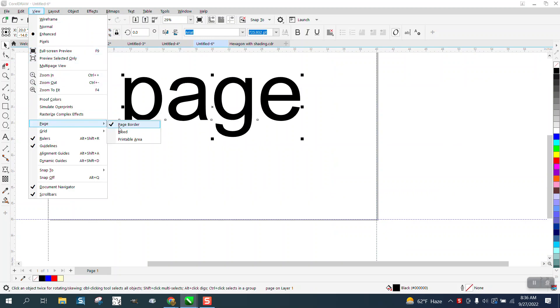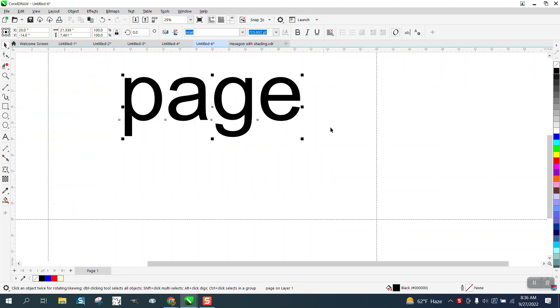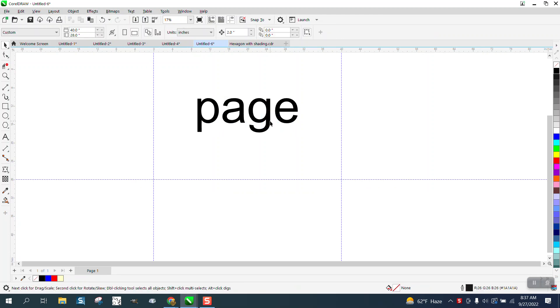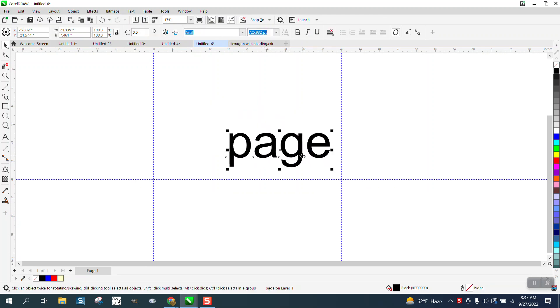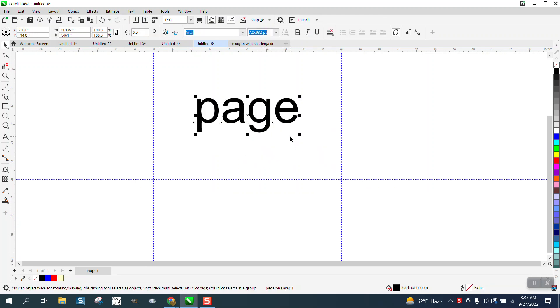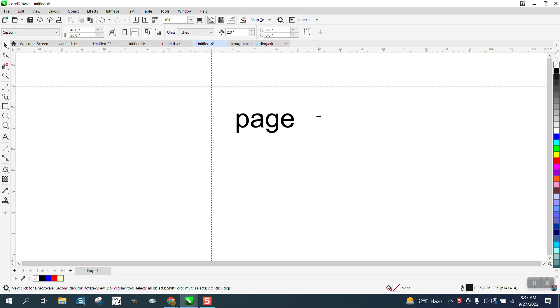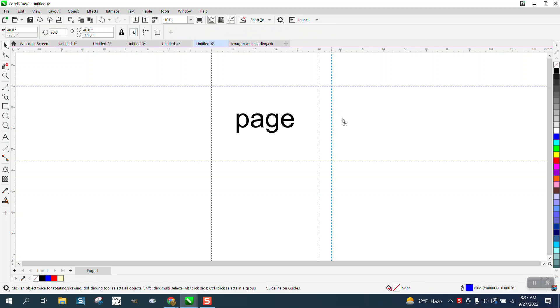But I'm going to turn it off. And so this would be your page. And you could move this around and hit P. It's going to put it in the center of the page. But you could accidentally move these guidelines.